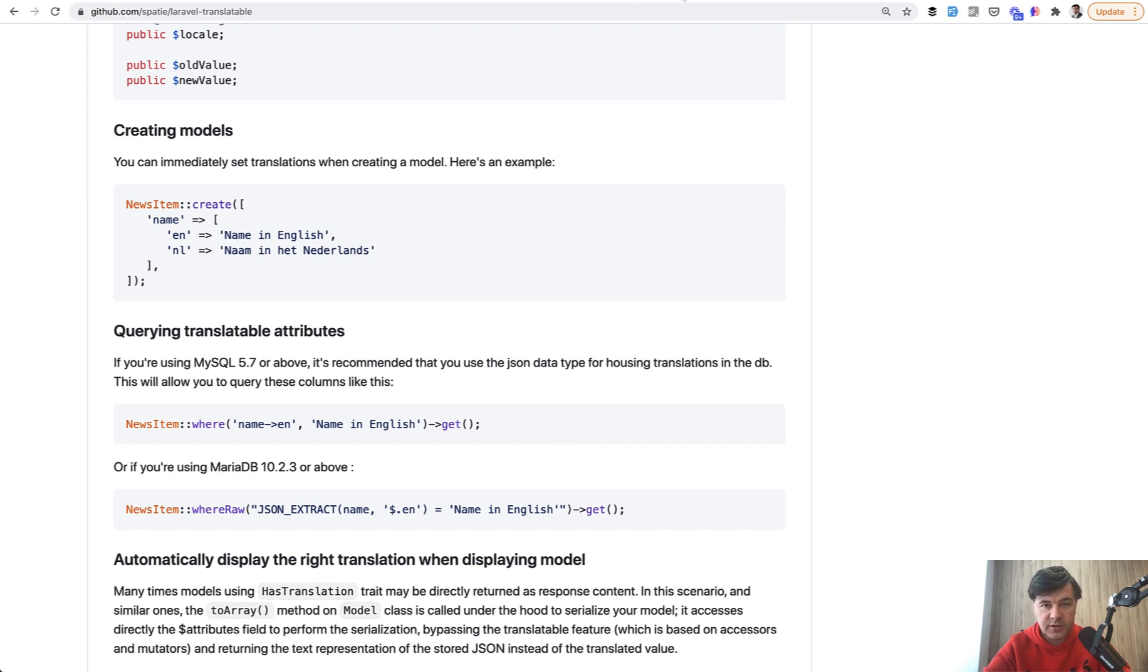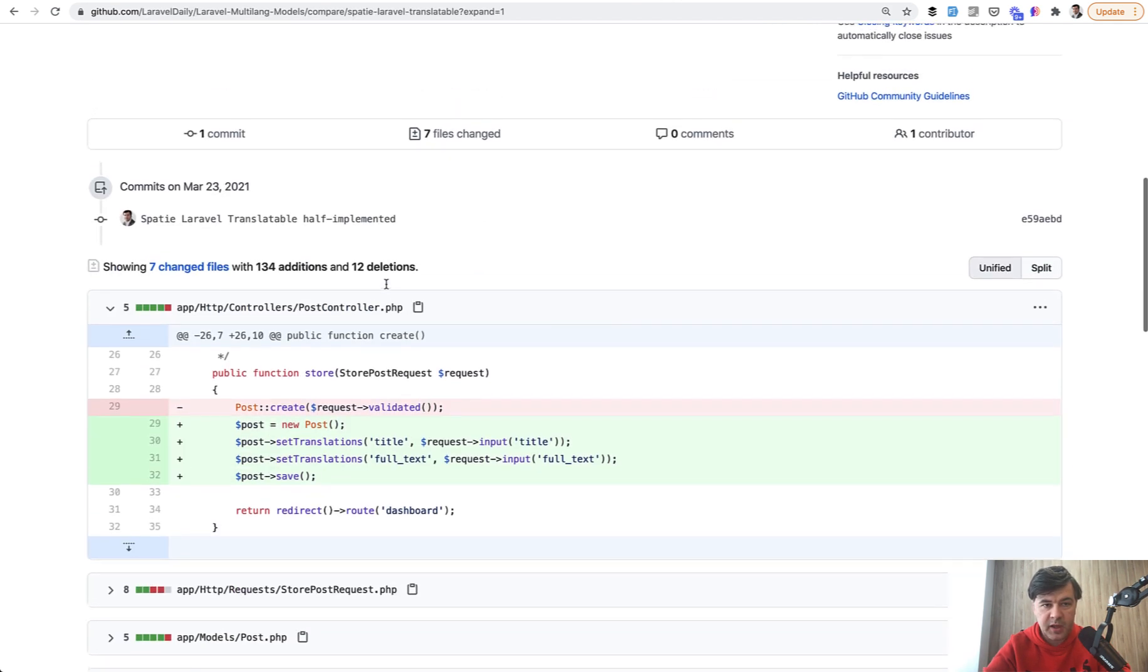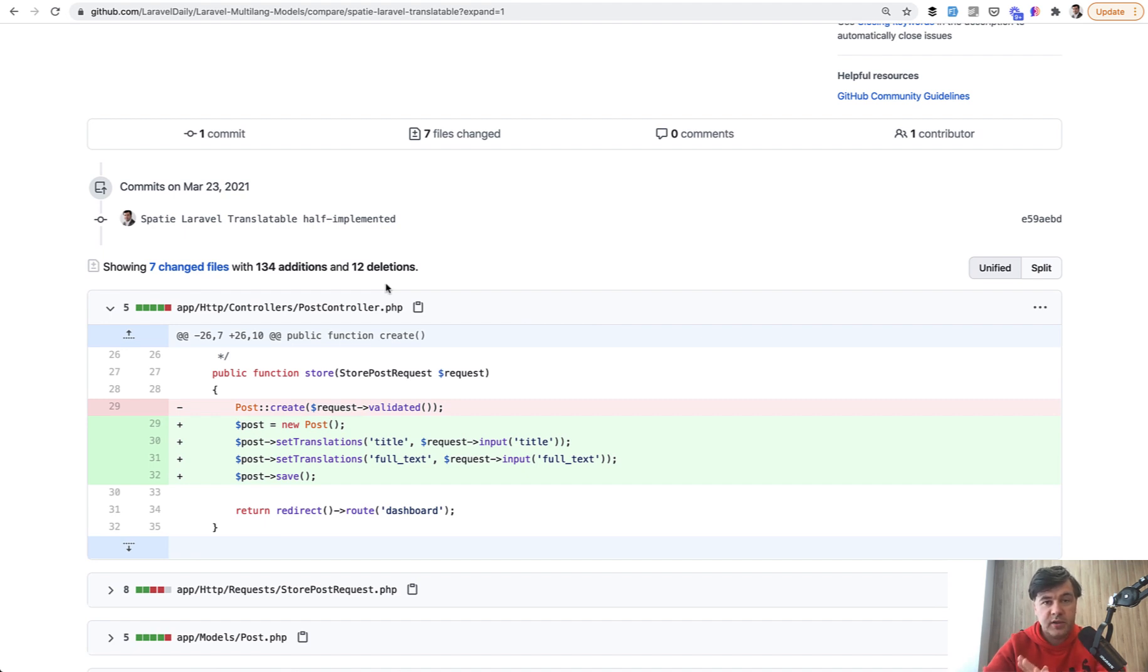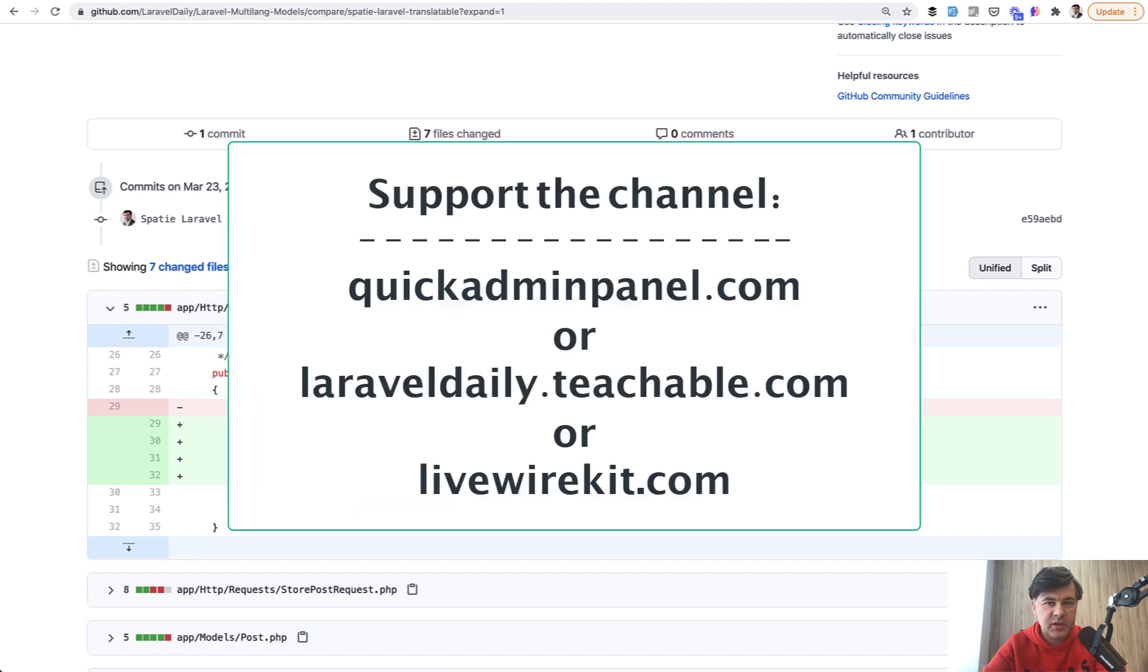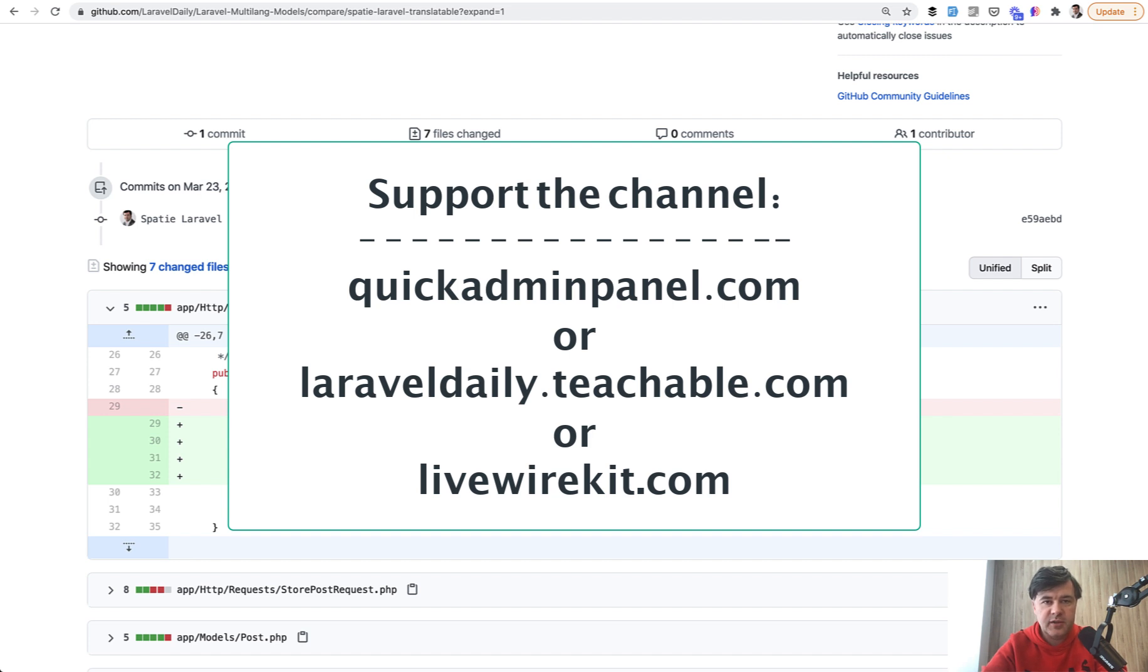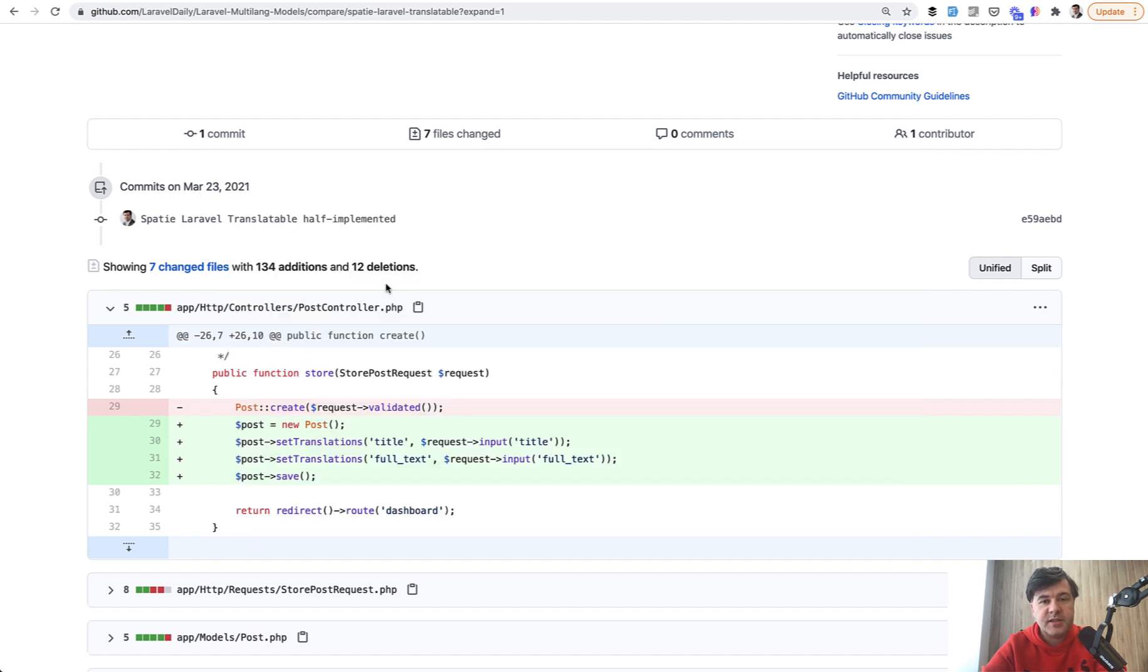I will have links to both of those packages in the description below, as well as repository to the main demo project that I've created. If you want more videos or mini series like this one, subscribe to the channel, like the videos, and also support me and my team financially by checking out one of the three products you can see on the screen now. The more money we earn from those products, the more time I personally have to shoot these daily videos like this one. See you guys in other videos.